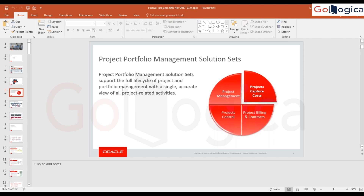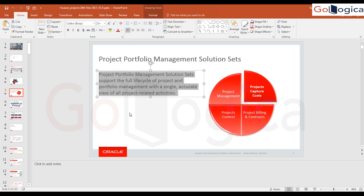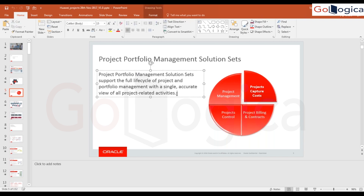Did you ever get an opportunity to work on a project with a BOM structure requirement using a third-party vendor integration with Fusion? No, there wasn't an implementation — there was an operation we did in the manufacturing side on cloud PPM, but we don't have project manufacturing on cloud. There are third-party systems in the market integrating with cloud PPM to bring in BOM functionality, but I haven't encountered that so far.